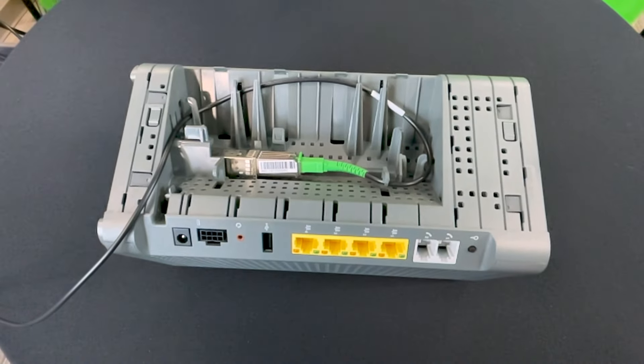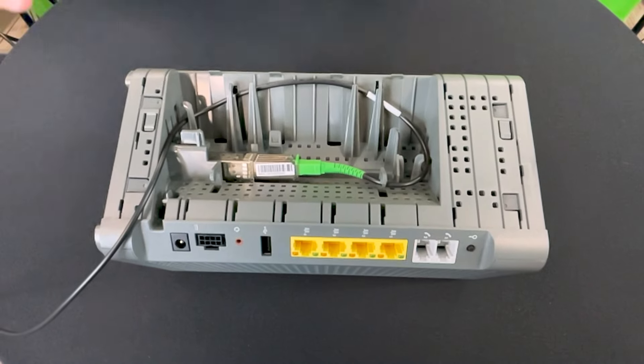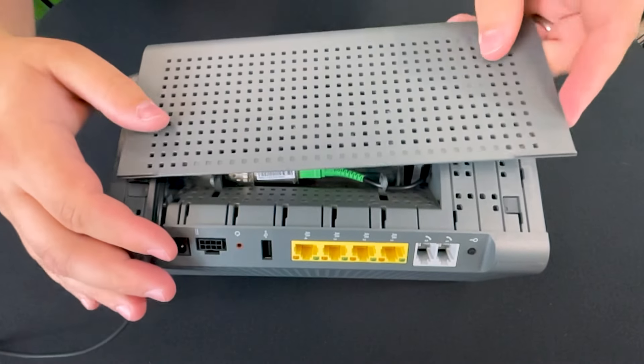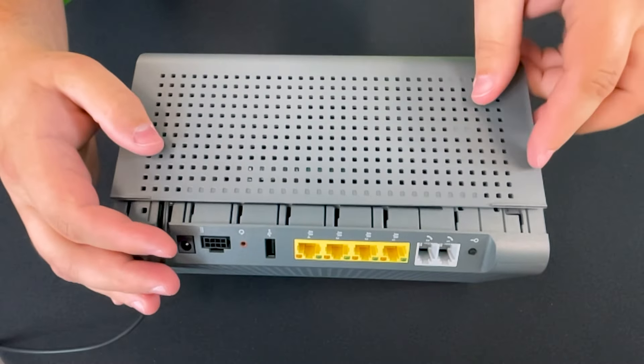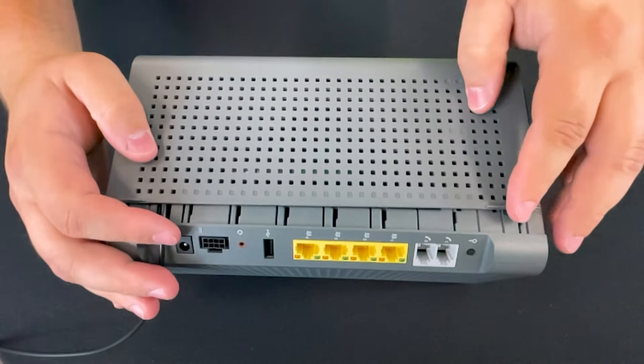Once the fiber cable's in place, you can slide the side panel on, which hides the wiring.